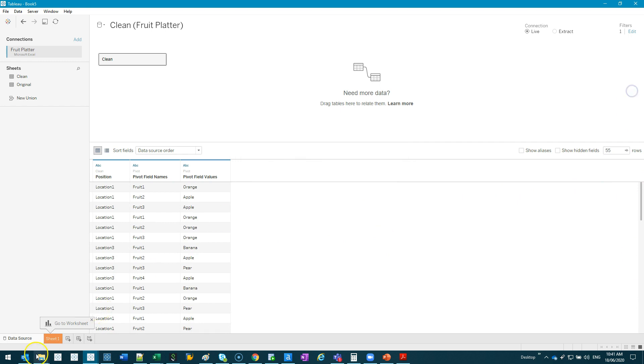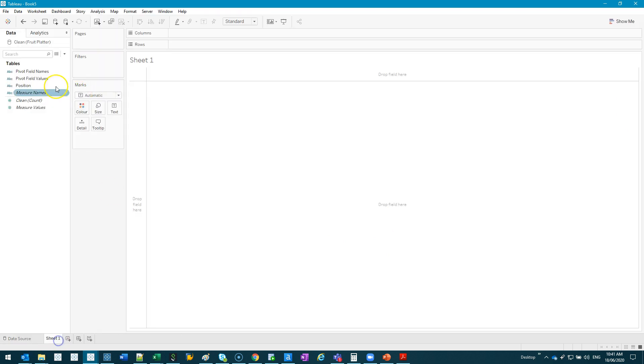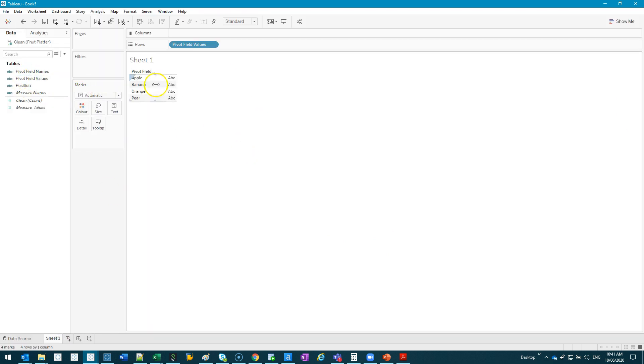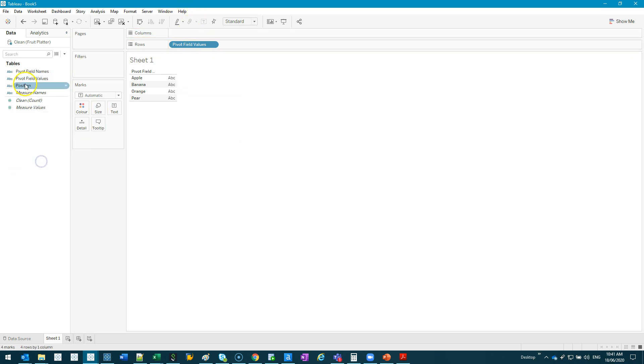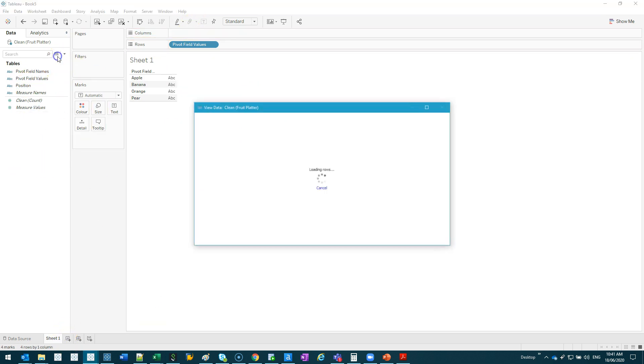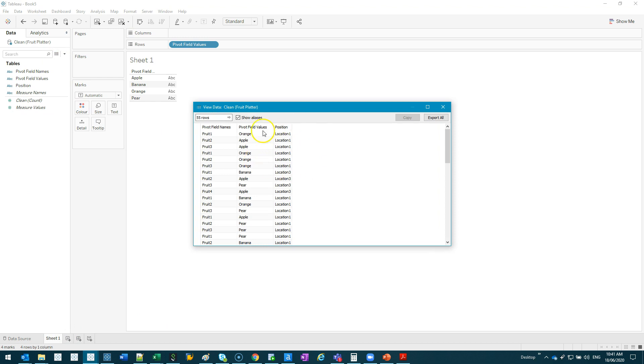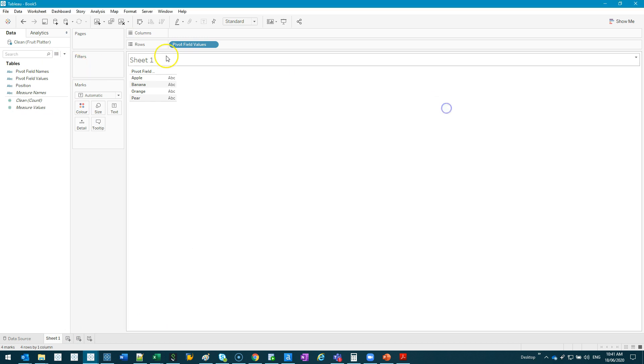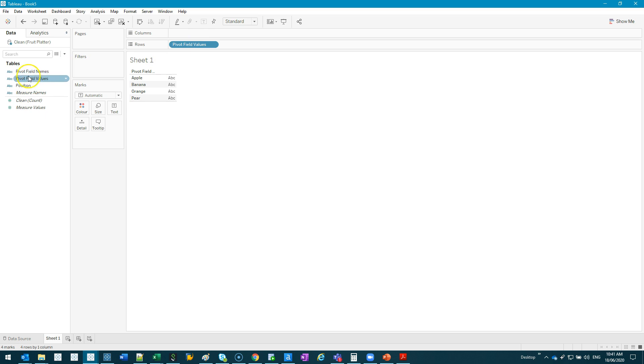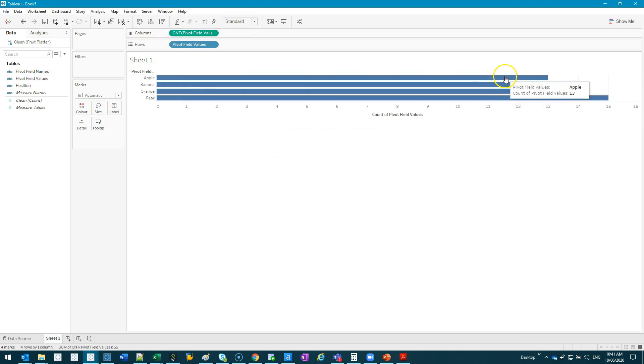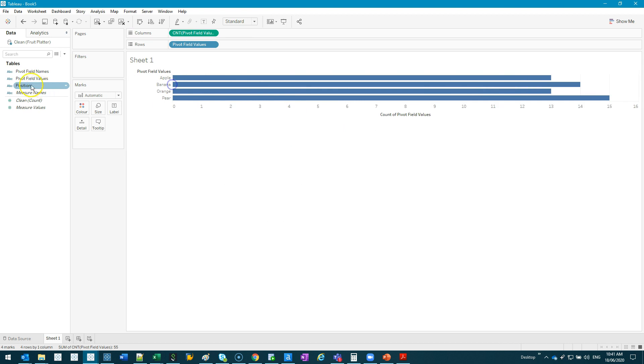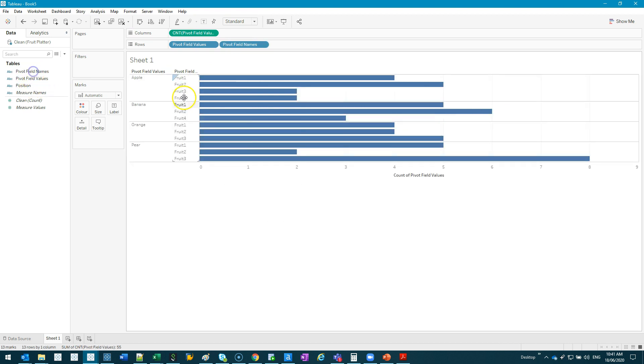Let's go sheet one. We'll do a simple visualization. Let's just say pivot values. We do that and let's count them. All right, so now we can do visualizations of each fruit. You can do all sorts of things you want to do now.